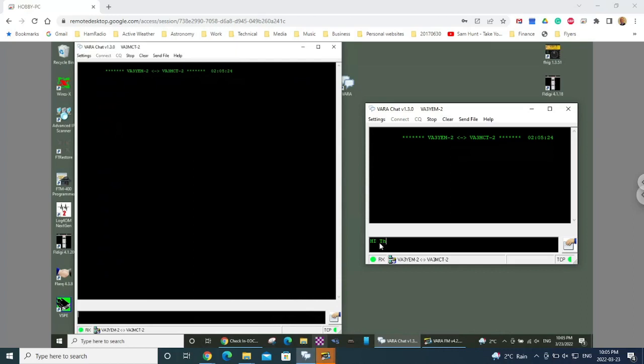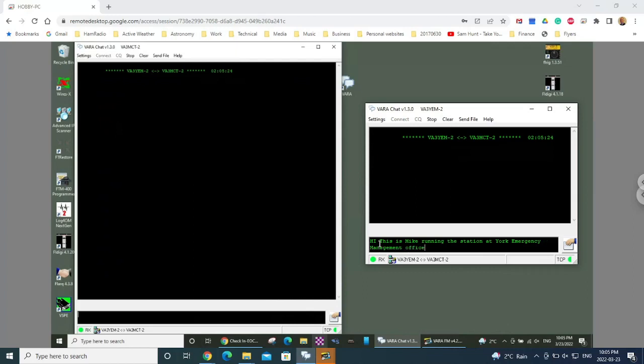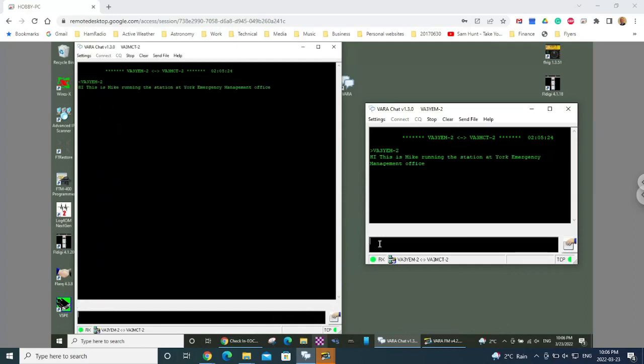Hi, this is Mike running the station at York emergency management office. Hit the return and it will start pushing that piece of data across to the other machine. And in fact, it goes relatively quickly. It seems to do it in little groupings. So the hi, this went through very quickly. And then in a second burst, it went through with the next piece. So this is running at relatively high speeds. It's very quick and easy to set up as you can see.